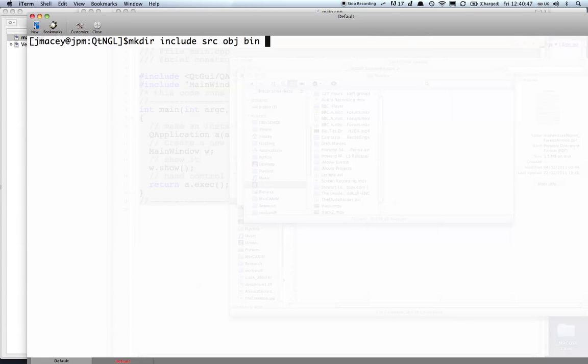we're going to have a directory called mock where Qt will put all the meta-object compiler CPP files that it generates, keeping it away from our source tree because this is auto-generated code. We'll have one called UI